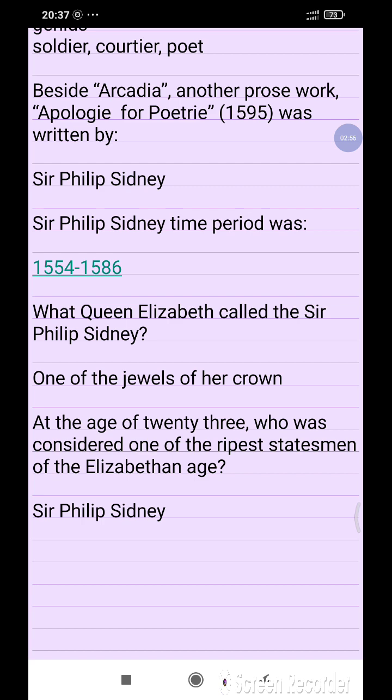Queen Elizabeth called Sir Philip Sydney 'one of the jewels of her crown.'